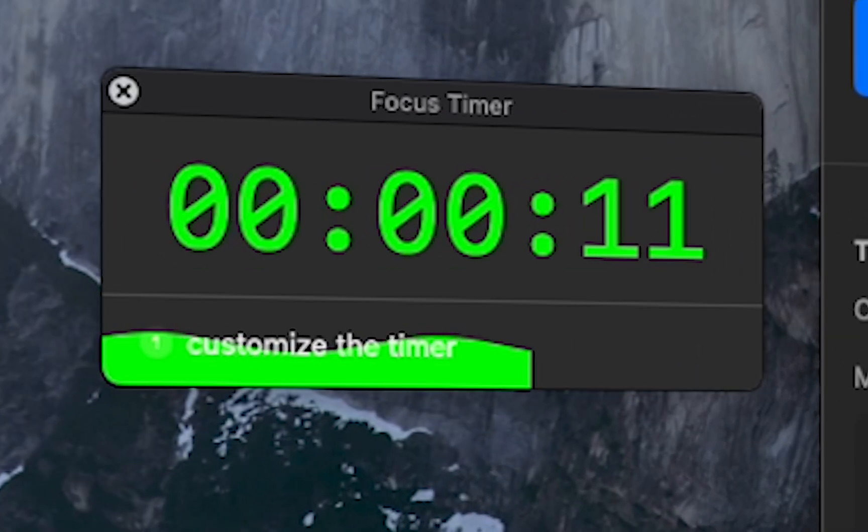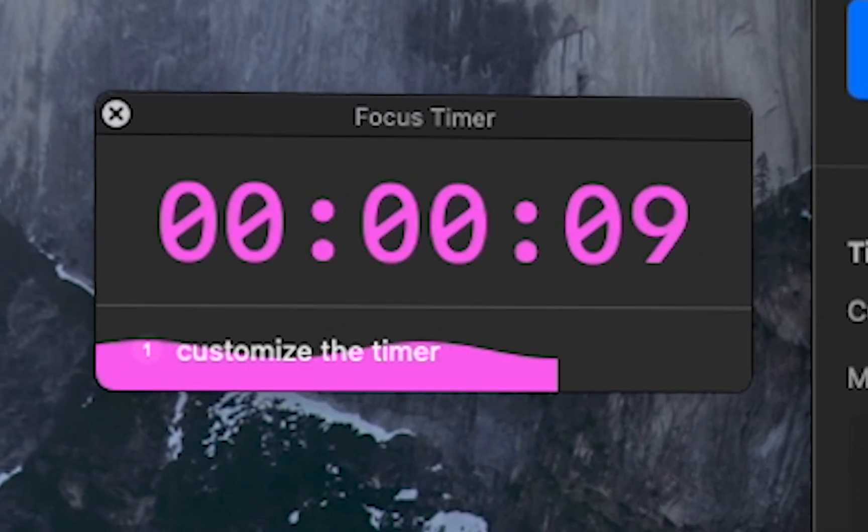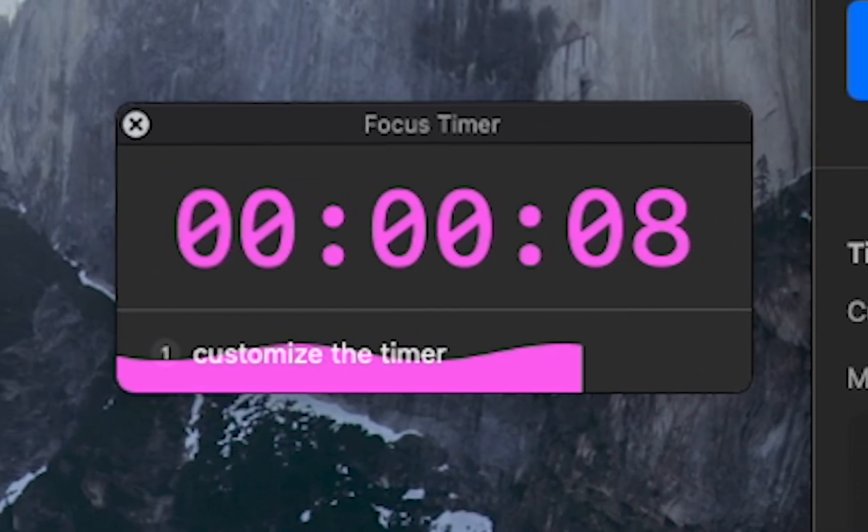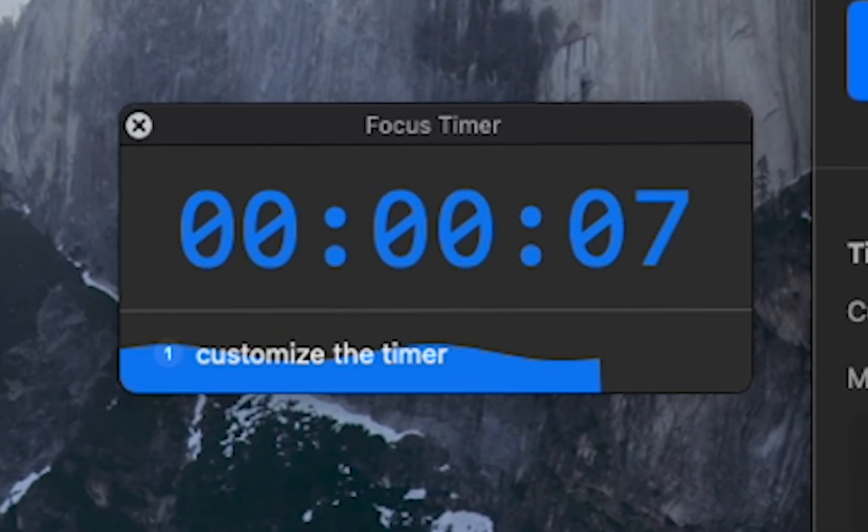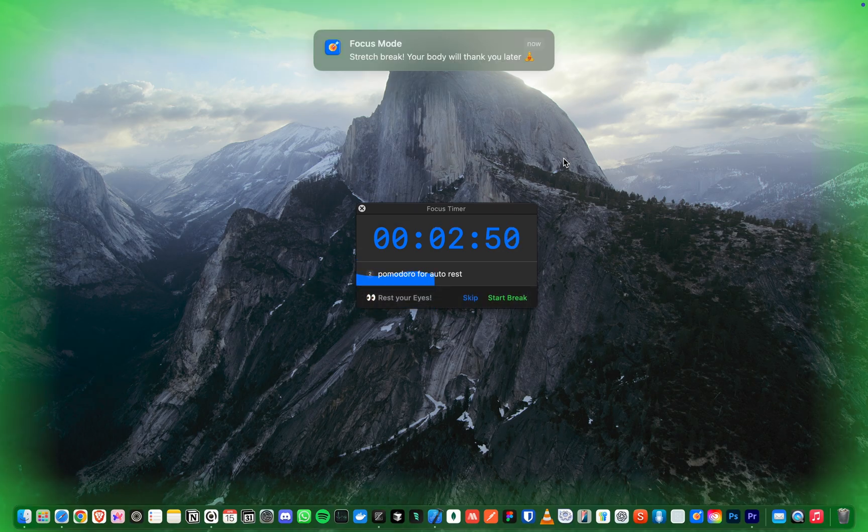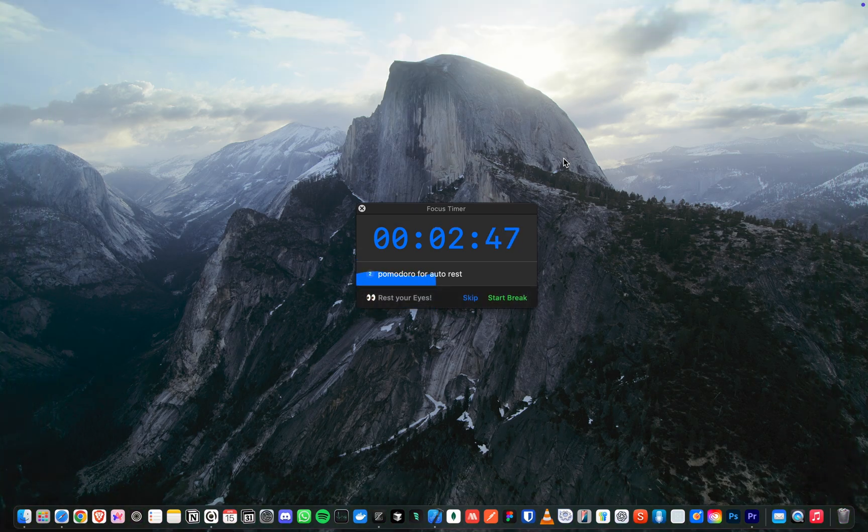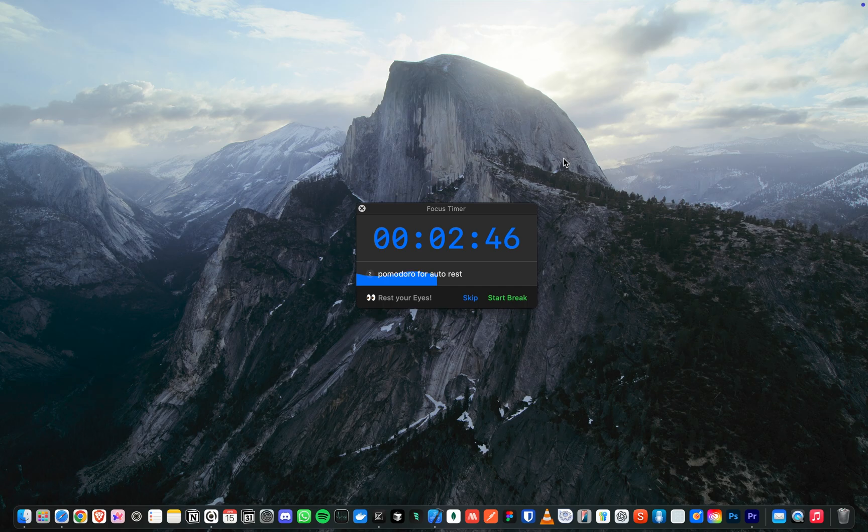Select colors that give you the energy boost you need to stay focused. For those of us who get too absorbed in tasks, Focus Mode uses the Pomodoro technique to remind us to take breaks at just the right time.